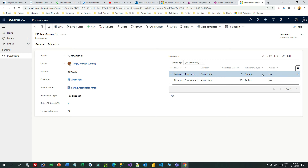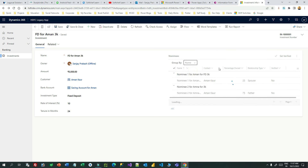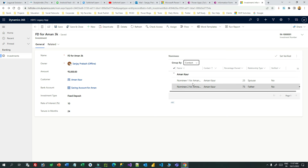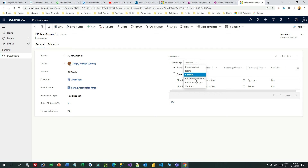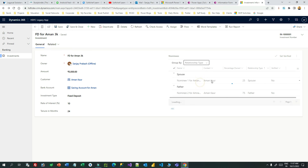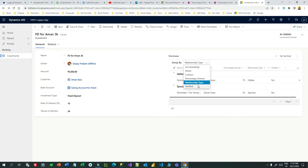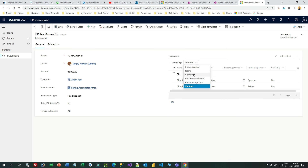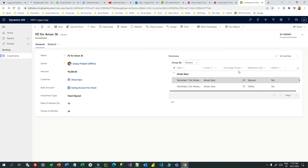You can also use grouping. For example, if you want to group by name or by contact — the same contact has two records. You can also group by percentage owned: this is 25%, so grouping is very useful and important.